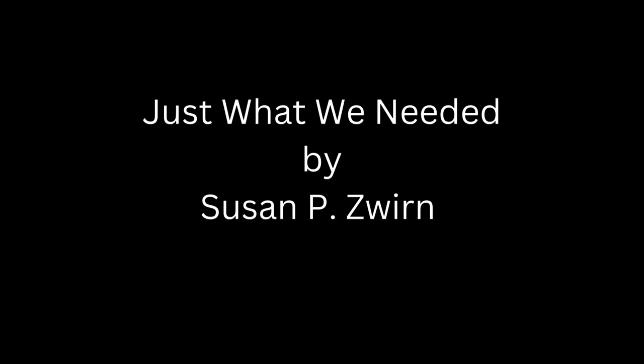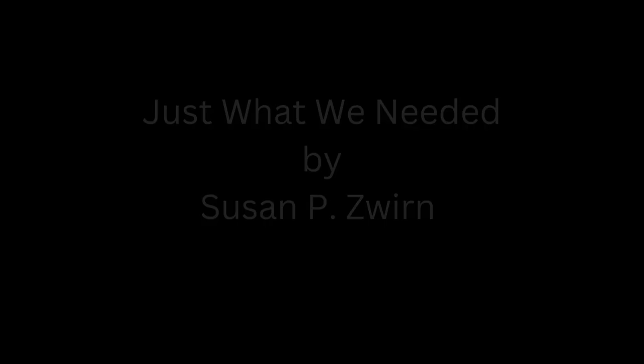Just What We Needed by Susan P. Swern. New York City, the Saturday after the horror of 9-11.